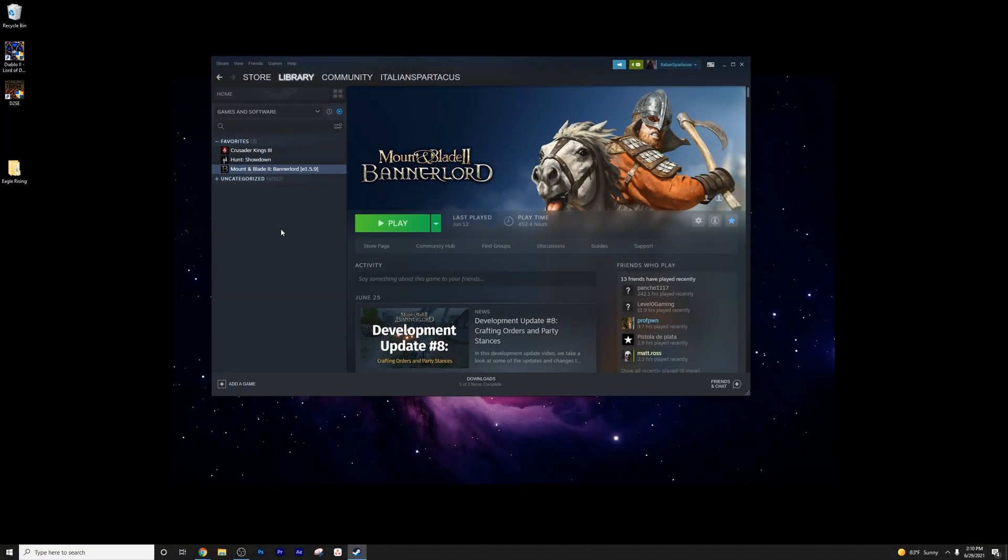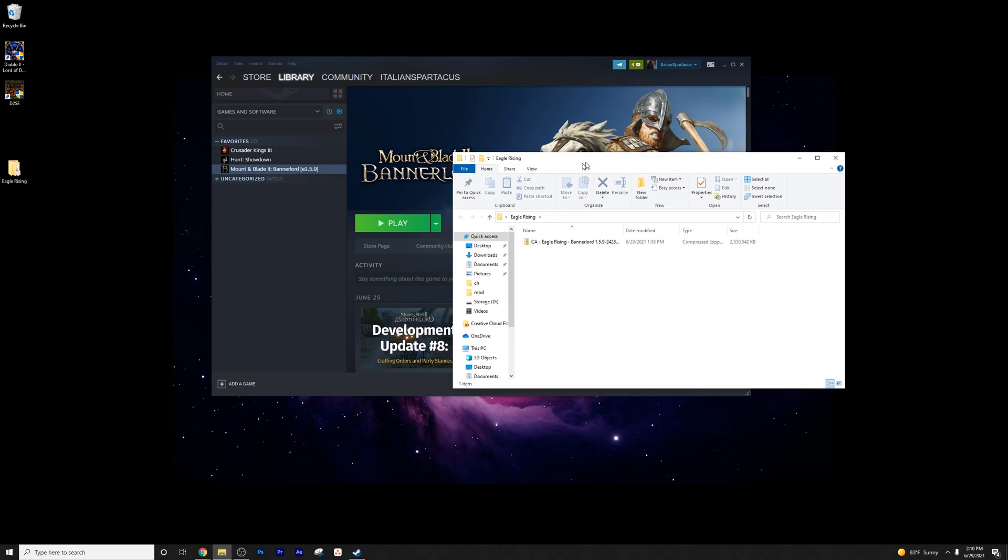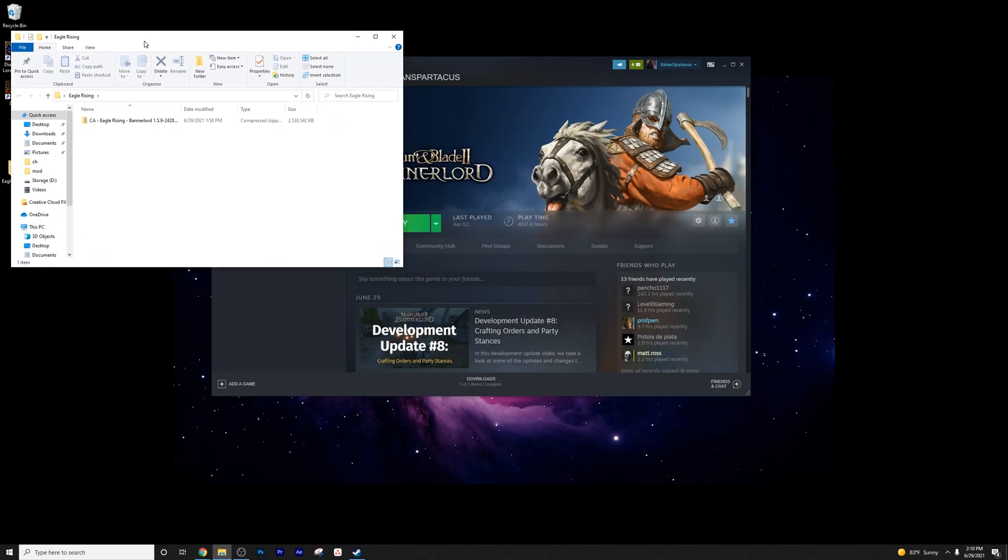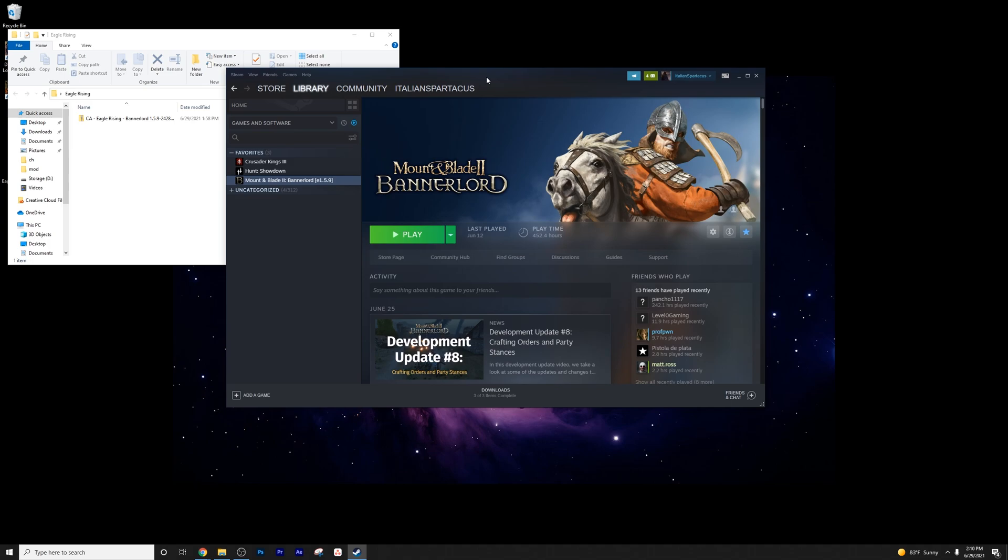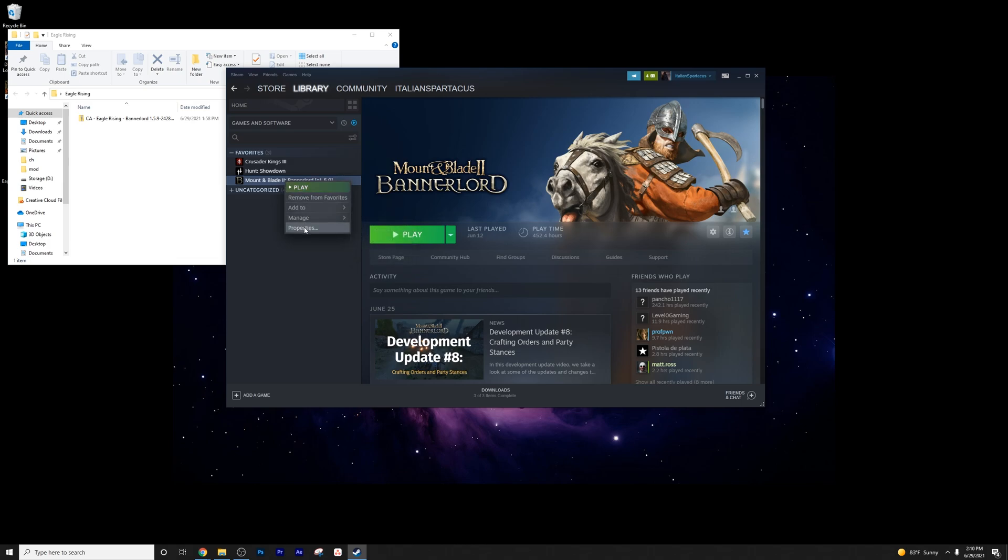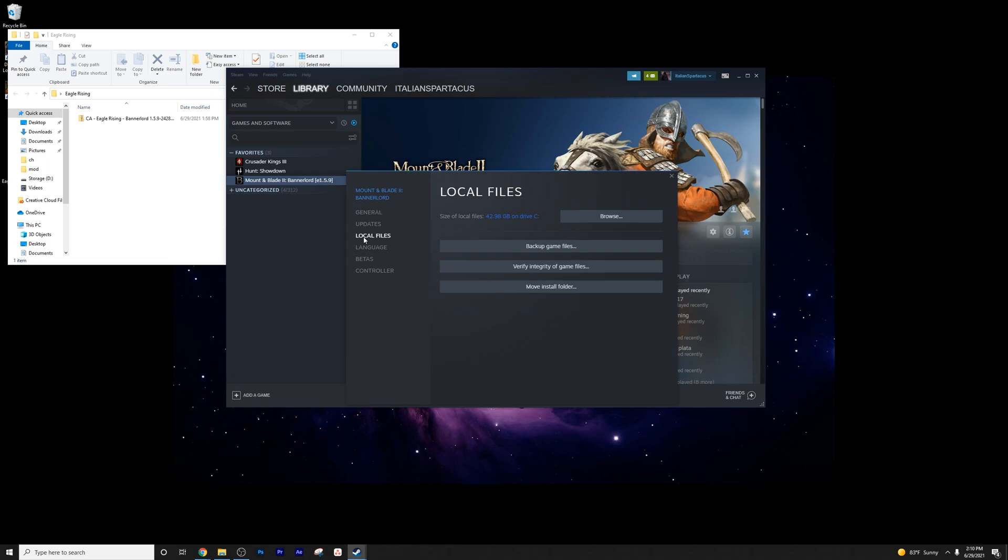So now that you've downloaded everything, I've got it set right here in a folder. My Eagle Rising zip file is right there. I'm going to move this here, and we're going to put Steam on top. So go ahead and right-click on your Steam library, go to Properties, and go to Local Files, and then just click Browse.